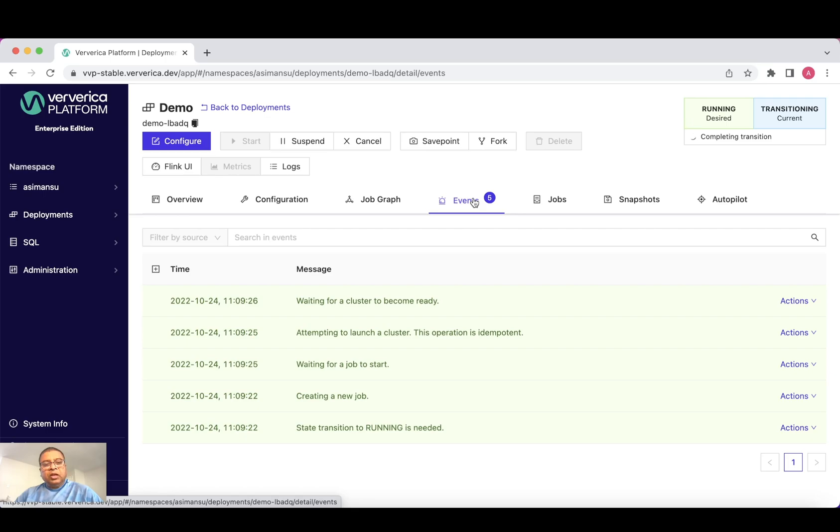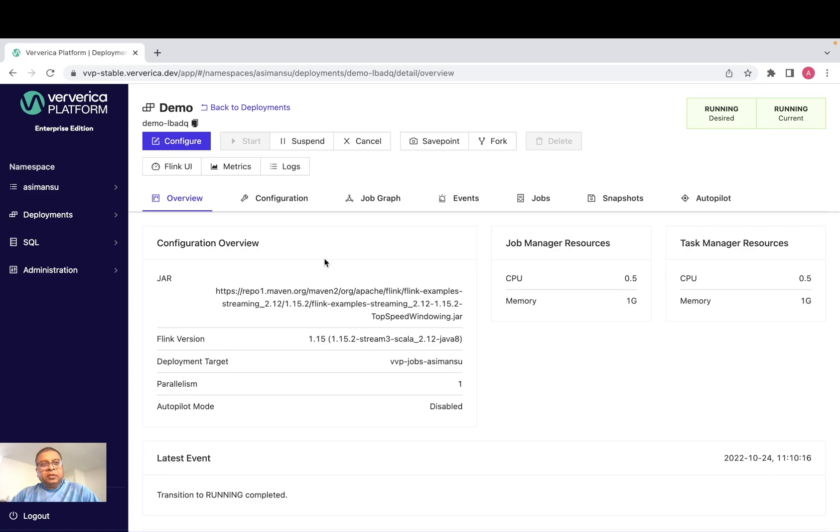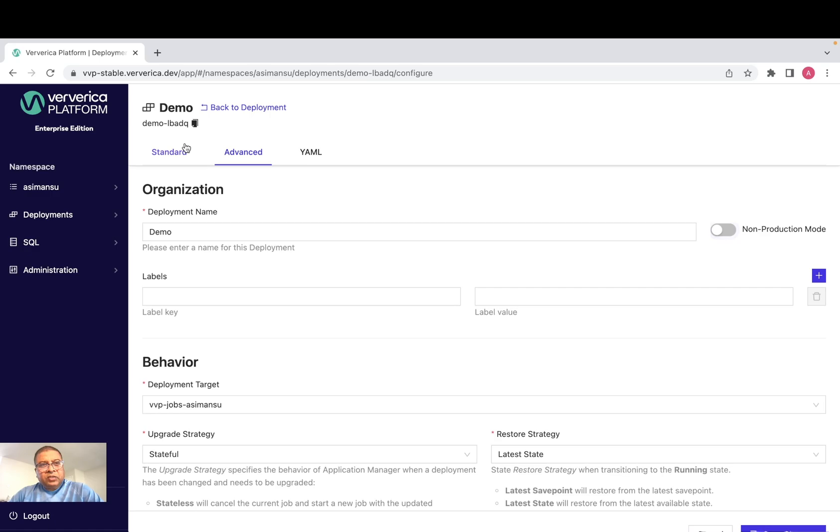While our application is being deployed, you may think that this is very simple. But how do I do advanced configuration which is required for the enterprise? Now let's take a step back and go to configure page once again.